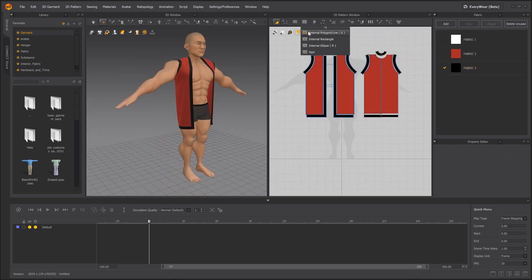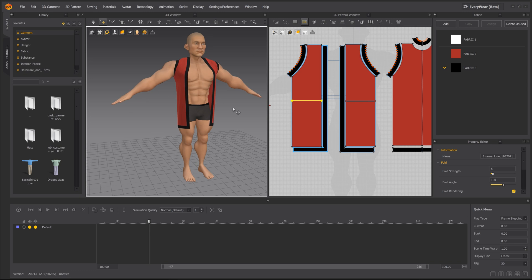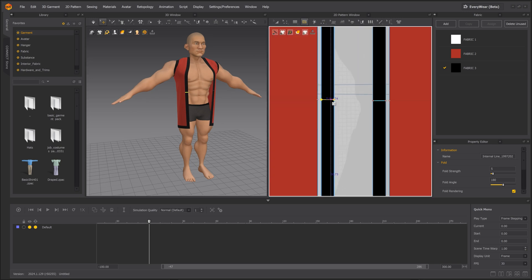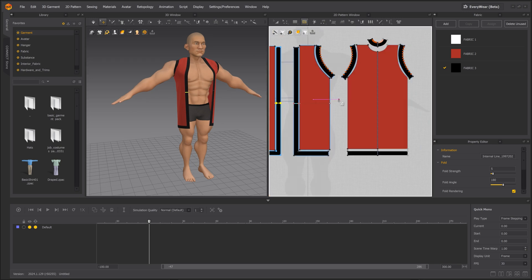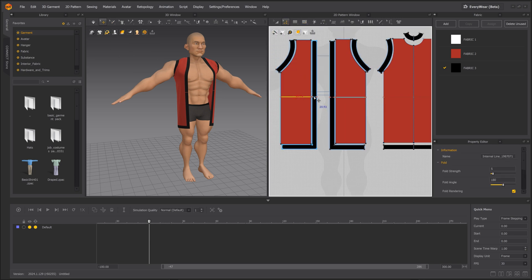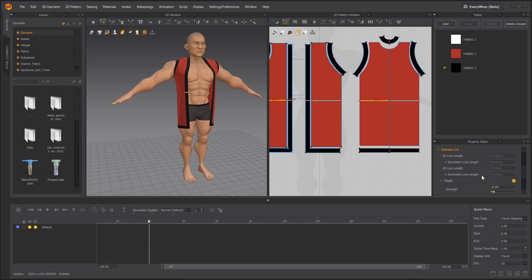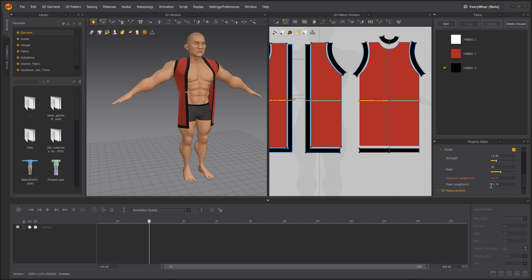Since I want the front part to be a bit more fitted to the body, I'm using the Internal Polygon Slash Line tool to add an elastic element to the waist. Once the edge is selected, I can go to the Property Editor panel, check the Elastic option, and adjust the Strength and Ratio parameters to make the fit look a bit more natural.